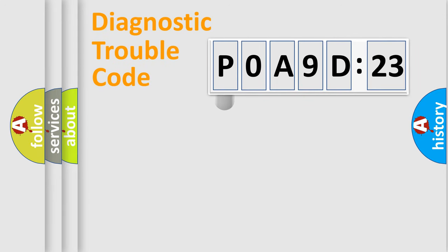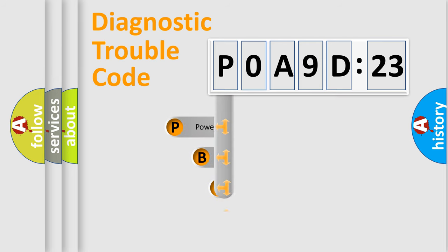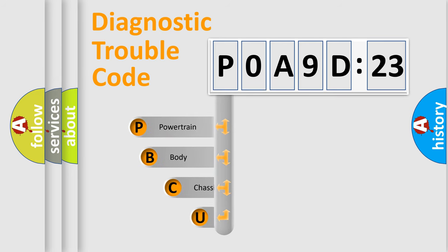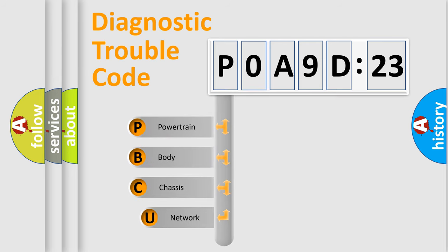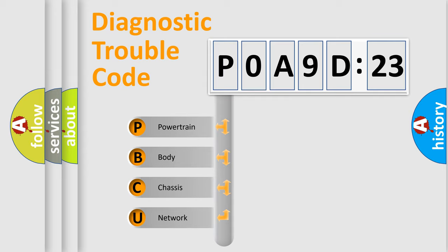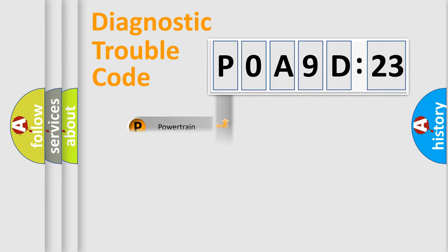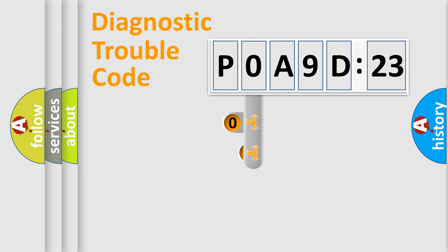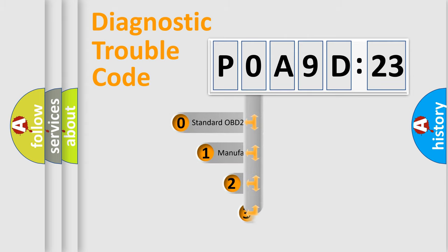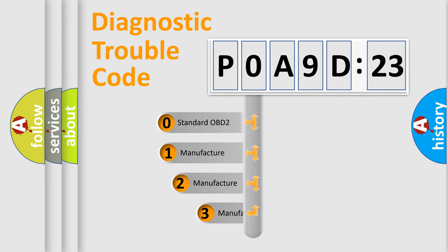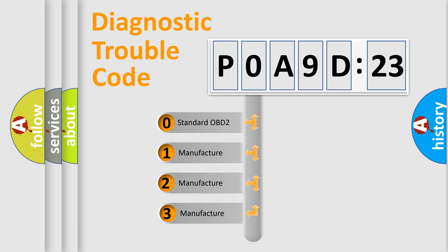First, let's look at the history of diagnostic fault code composition according to the OBD2 protocol, which is unified for all automakers since 2000. We divide the electric system of automobile into four basic units: Powertrain, Body, Chassis, Network. This distribution is defined in the first character code.